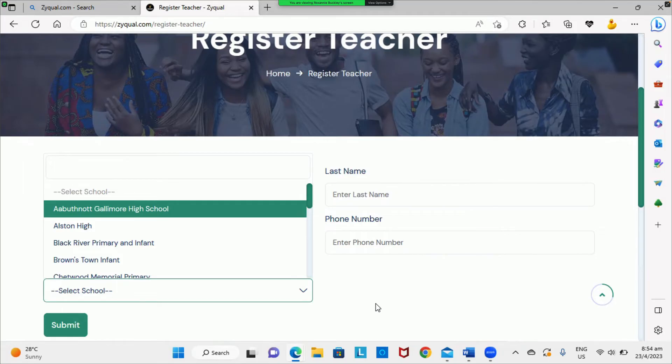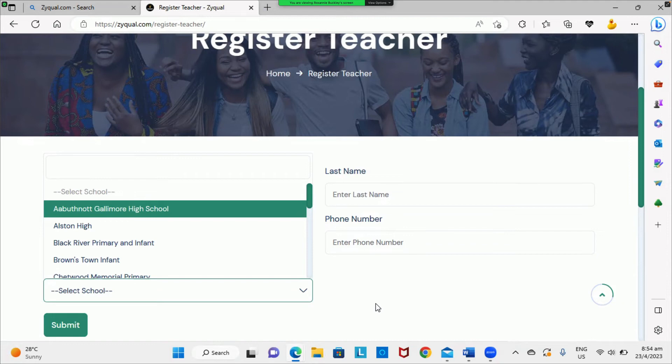After you have been verified, you will receive an email in your inbox to confirm your registration, your role, your username, and your password. Be sure to check your spam folder for this information.